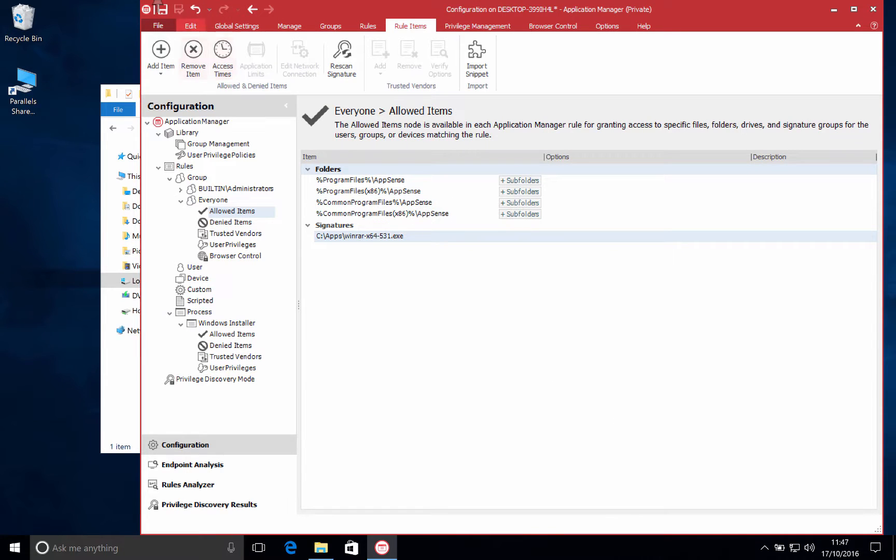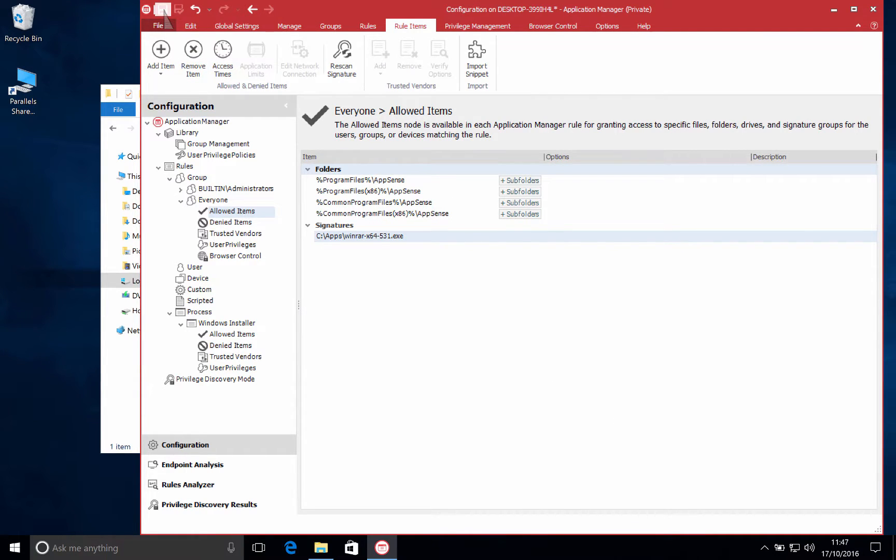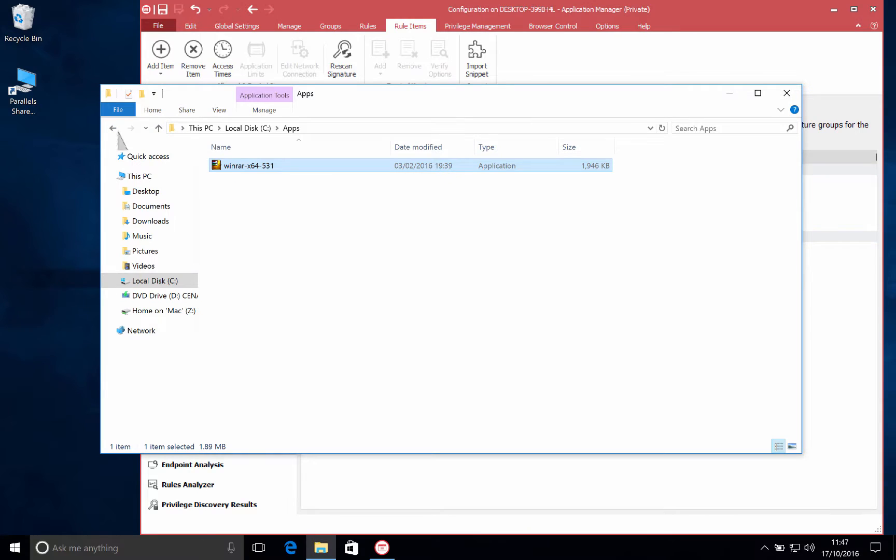So that's been added to our allowed list and when we save our configuration our user is now able to launch the WinRAR installer.